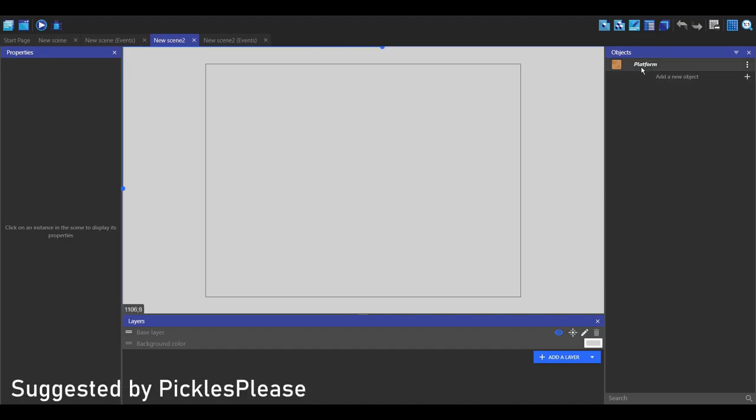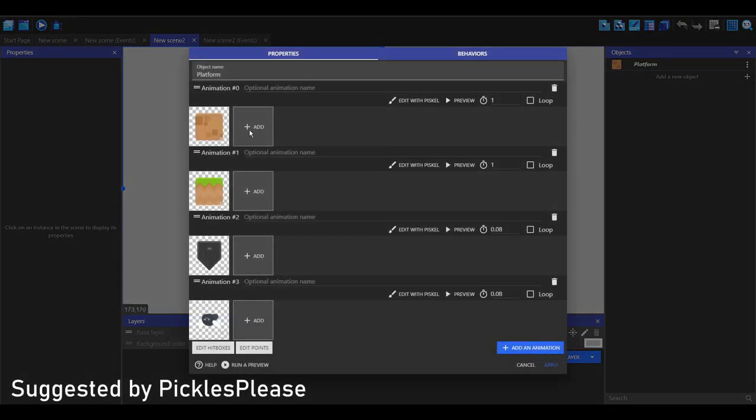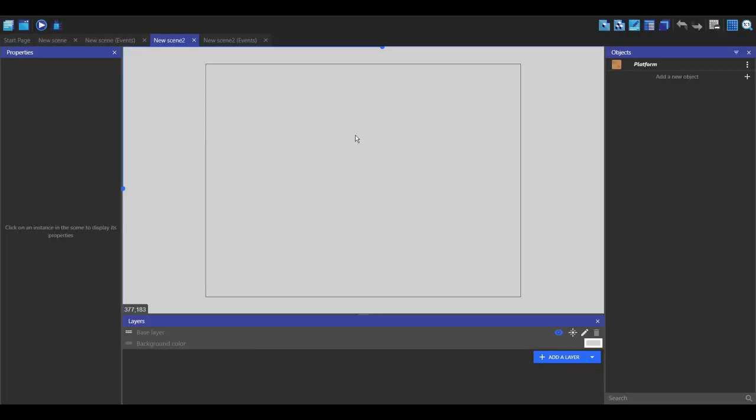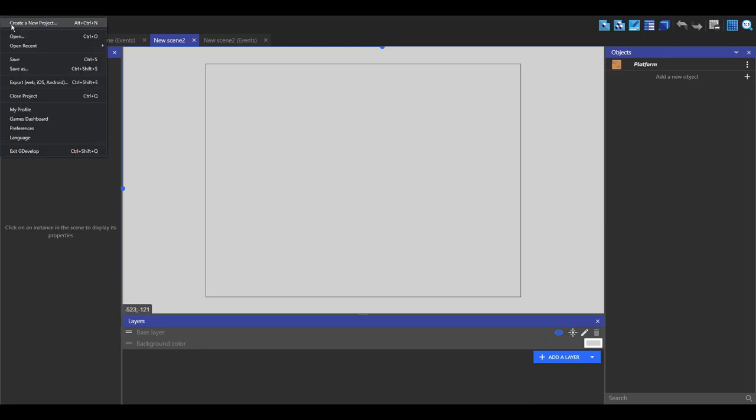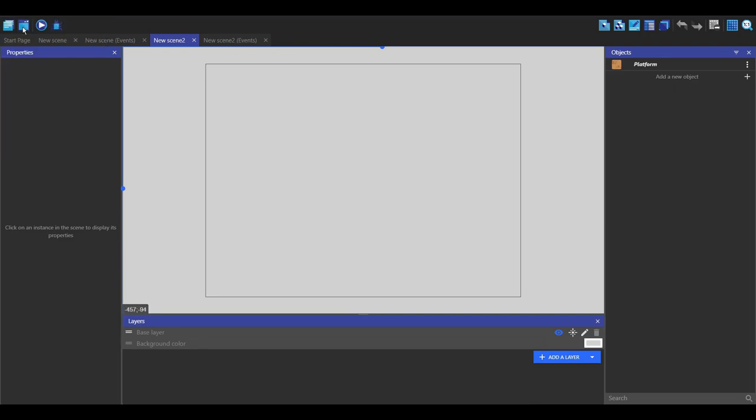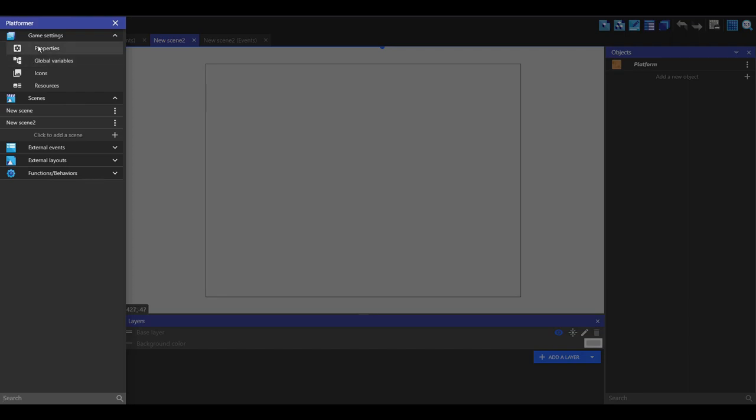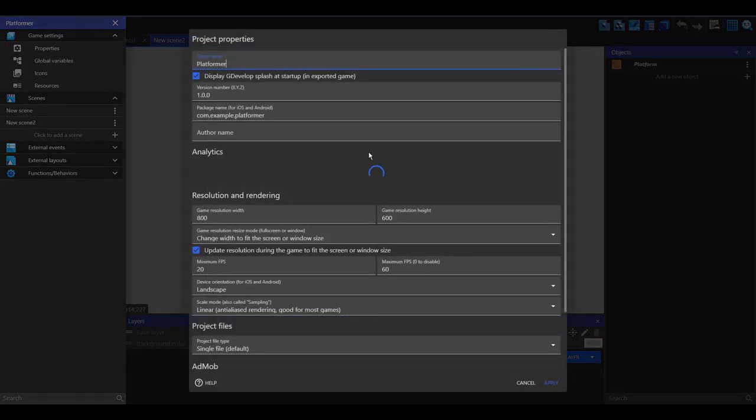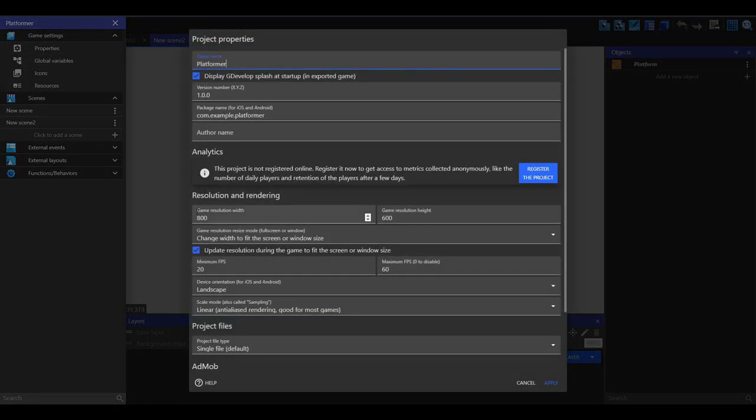So here I've got a scene with an object and in this object I've got four different animations. I want this object to spawn in a random position on this screen with a random animation. So I'm going to make note of the screen size, 800 by 600.